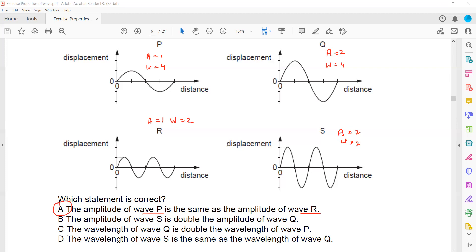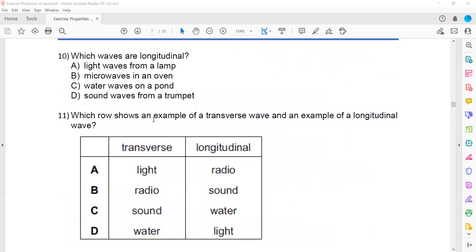Amplitude refers to the height of the wave. Since P and R have the same height, their amplitude is the same. Regarding which waves are longitudinal: sound waves are longitudinal, but light waves, microwaves, and water waves are all transverse. The only longitudinal wave in the options is sound.